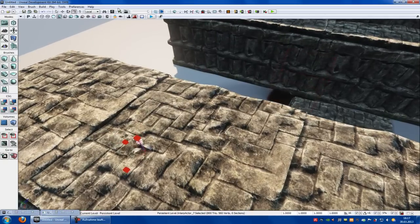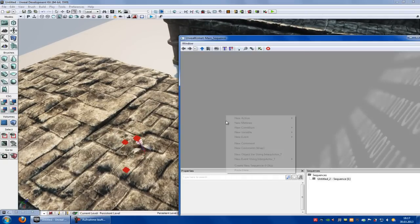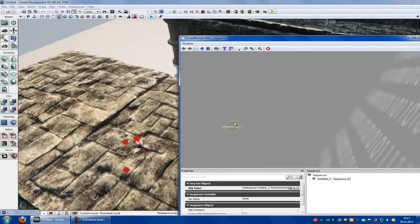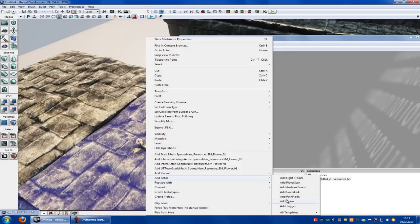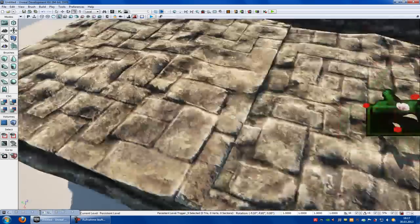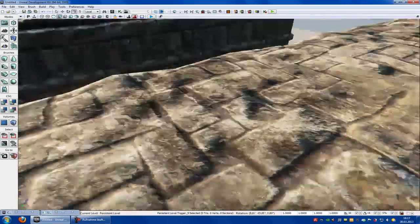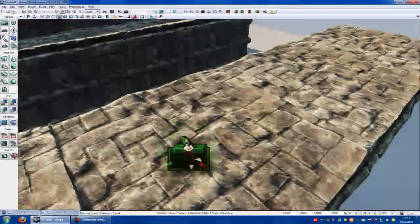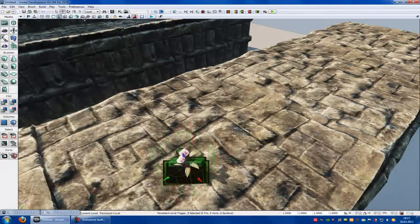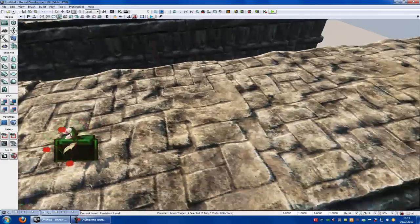Now go into Kismet. Right click, new object by using interpret and actor. Now right click and add a trigger. Place it right next to the flower and scale it a little bit up or down.